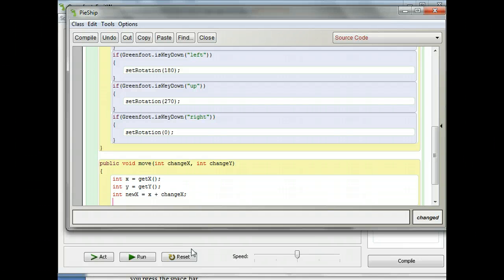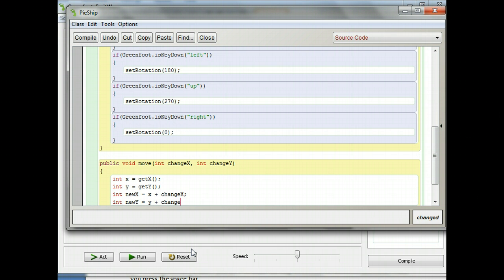Hopefully you can figure out we're doing the same thing for y now. Type 'int newY = y + changeY' and put a semicolon there too. Pause and enter 'int newY = y + changeY'.